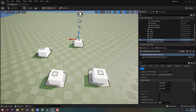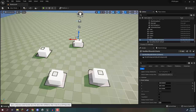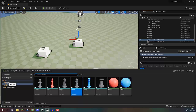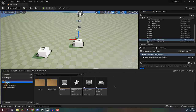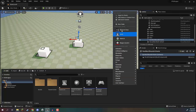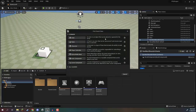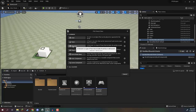Welcome back everyone. In this lesson, we are going to begin creating our units. First of all, we want to go down to our content drawer and go to our content folder where we have our level and other blueprints that have already been created. What we want to do is right click, go to blueprint class, and select the character blueprint.